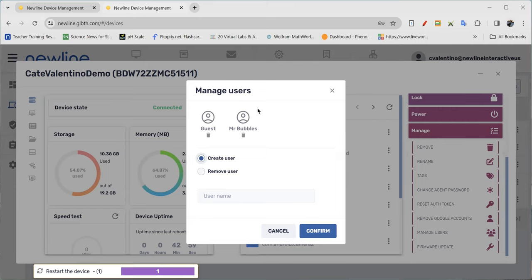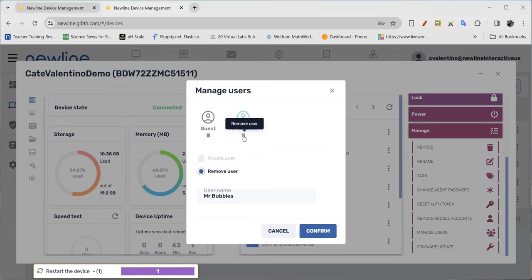So if there is a profile that I want to get rid of, all I have to do is hit trash. You can see it changes colors there. I want to remove this user. It tells me who that user is, and all I would have to do is go through and confirm deletion of that profile.